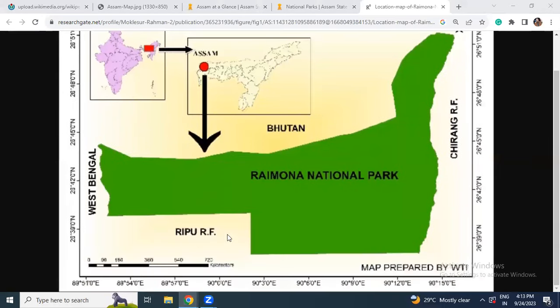I will stop here and we will discuss the rest of the points in the next class. What I have discussed today is very important — revise it, listen again, and then listen to the next part. One question: in which district or districts is Raimona National Park located, and in which year was it declared a National Park? We'll see in the next lecture. Bye-bye.